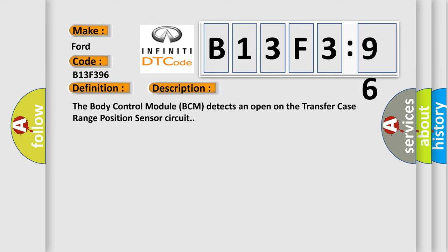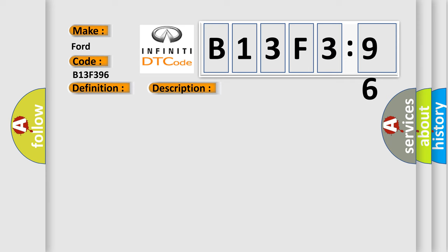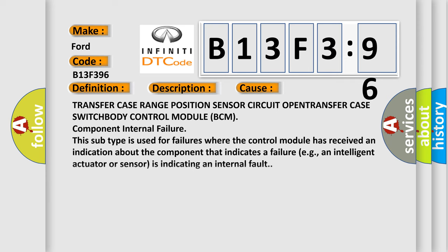And now this is a short description of this DTC code. The body control module (BCM) detects an open on the transfer case range position sensor circuit. This diagnostic error occurs most often in these cases: transfer case range position sensor circuit.